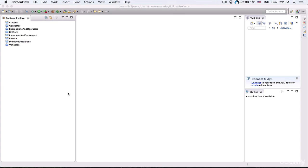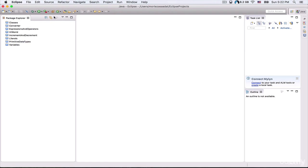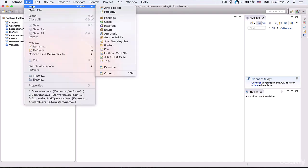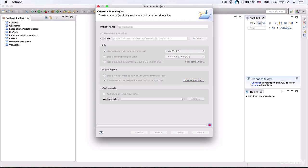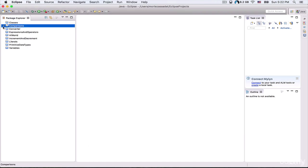Hi everyone, in this tutorial I'm going to talk about comparisons. First we need to create a Java project, so just click on File > New, then click on Java Project. For the project name, just type in 'comparisons' and click on Finish. As you can see, our project is now created.